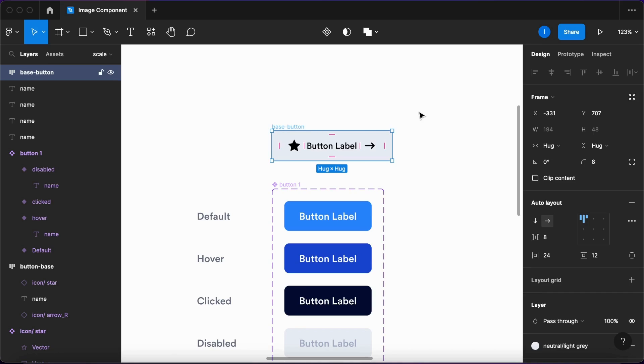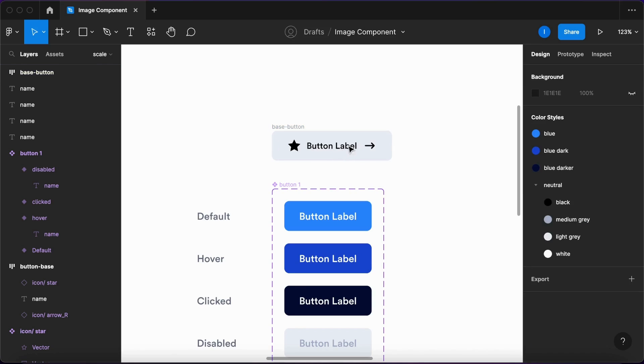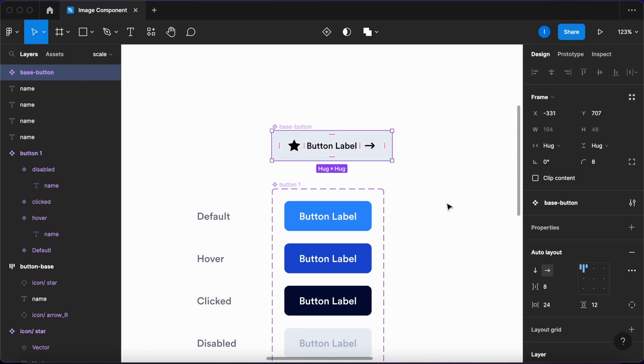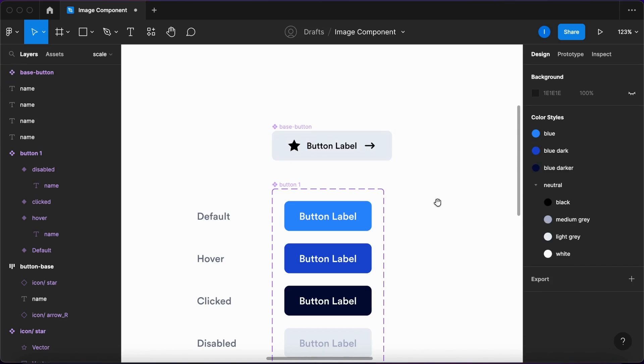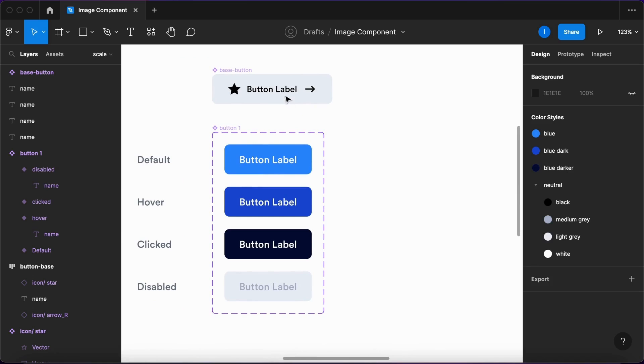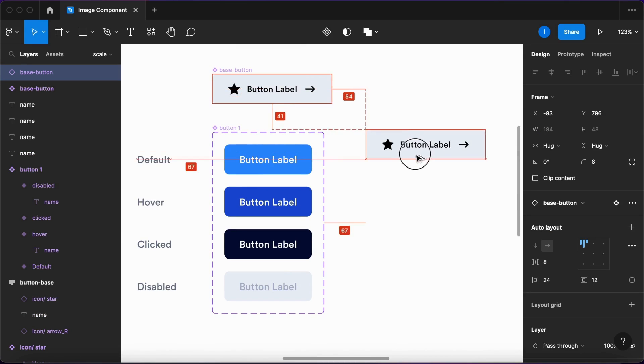Now I want to make this into a component, so let's right-click here and create component. What I'll do now is make an instance of it by duplicating it.